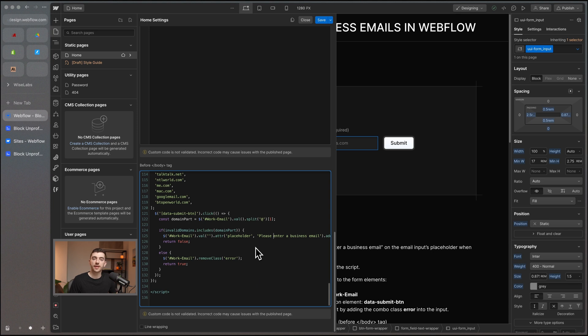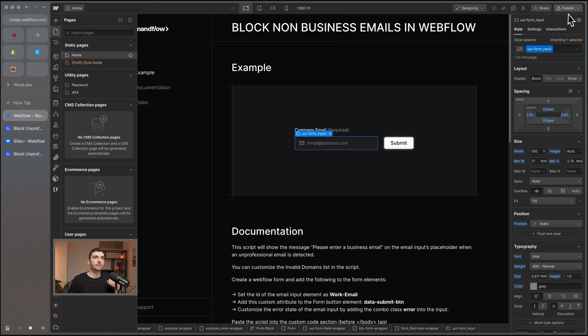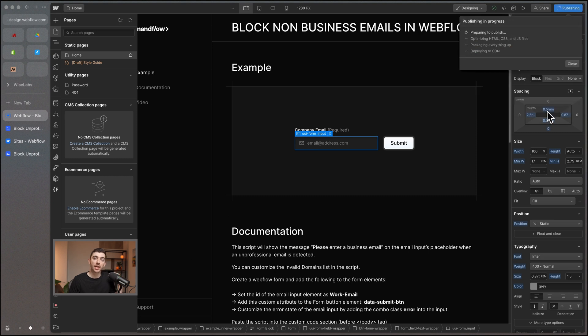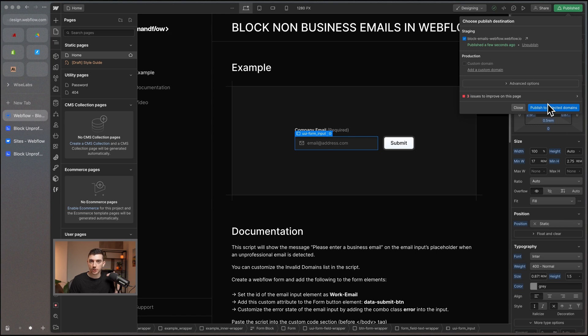Ideally you don't have too many domains in the list, but add as many as you need to block specific email addresses. You can also change the placeholder text from 'please enter a business email' to whatever you want. Once you're happy, hit save and then publish — everything should be working perfectly, validating emails on each form submission and deciding whether to submit or prompt for a business email address. As always, thank you very much for watching and I'll see you in the next one.